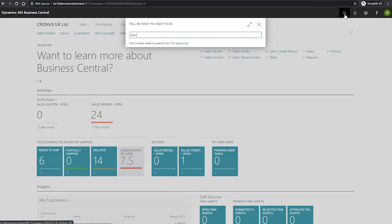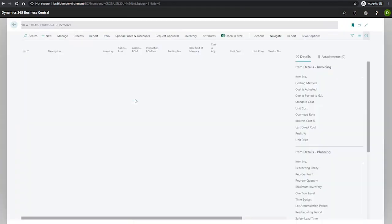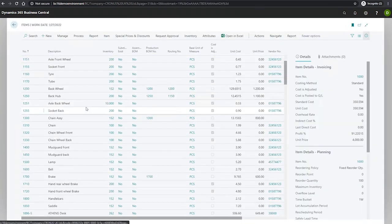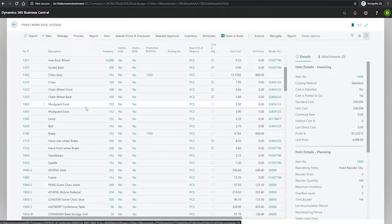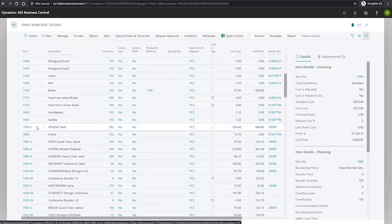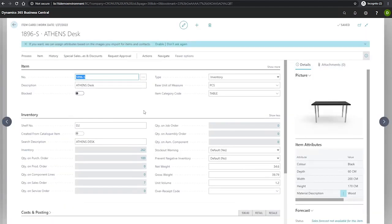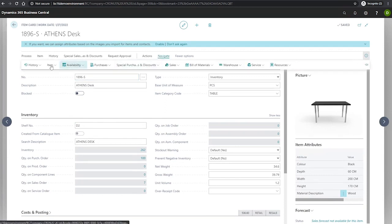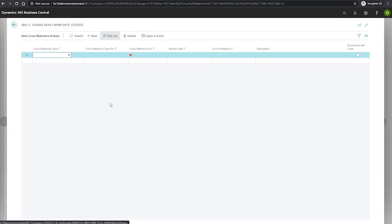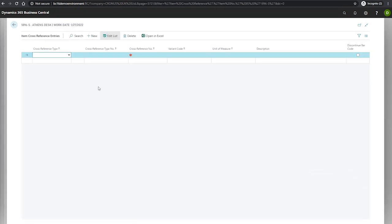To begin, we'll go to our item list and navigate to our item, which for this demonstration will be 1896-S. From the ribbon, we go to navigate item cross-references.